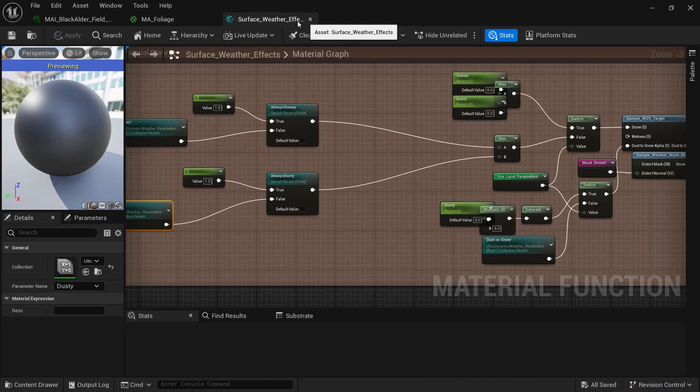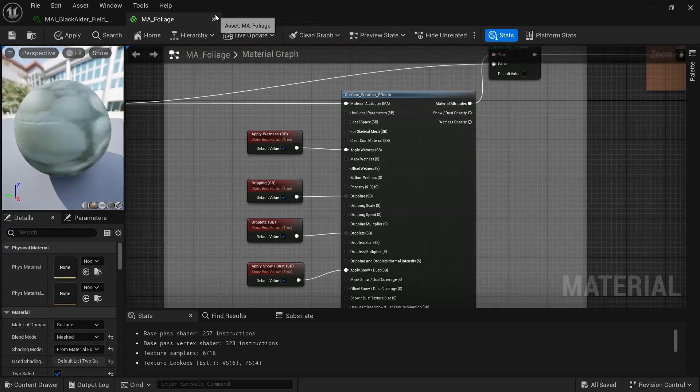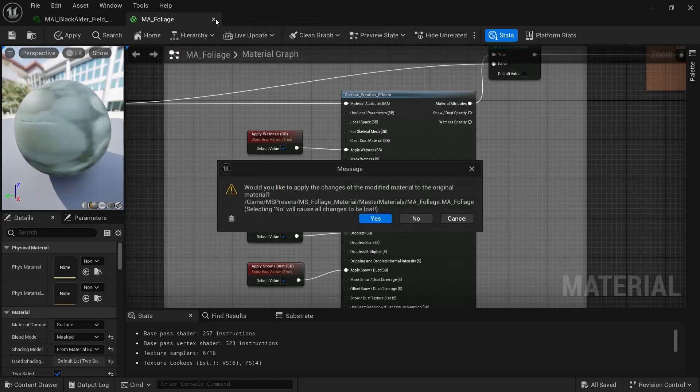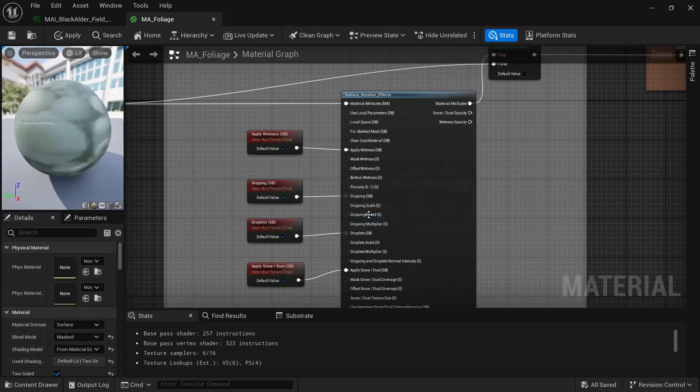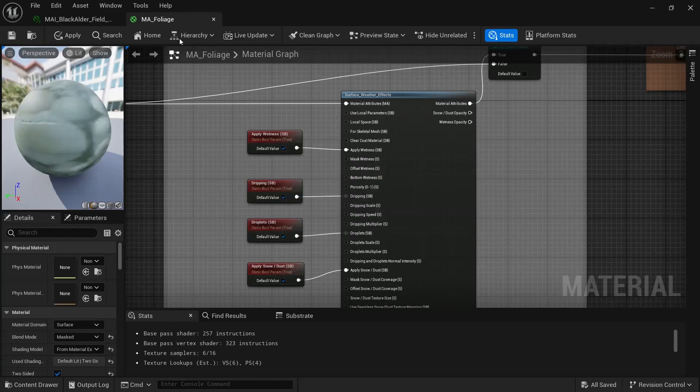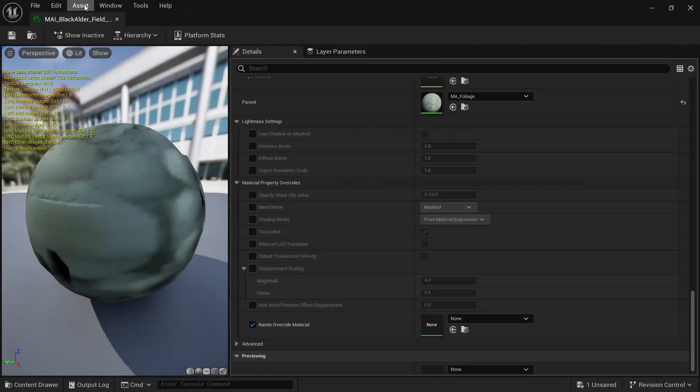So we've got that saved. And that, again, that's surface weather effects and MA foliage.